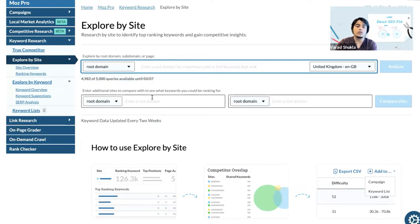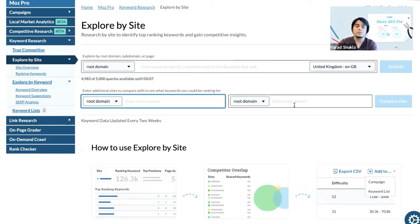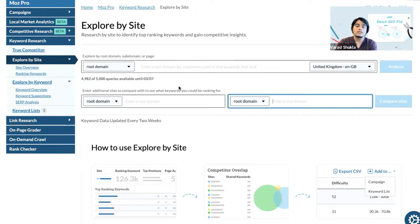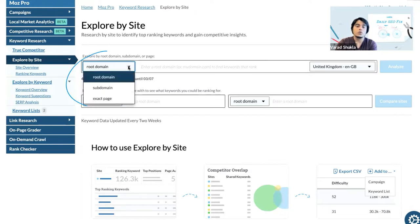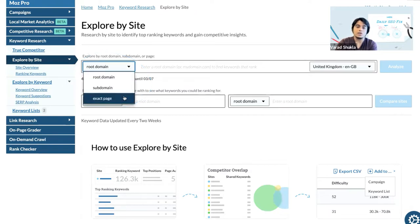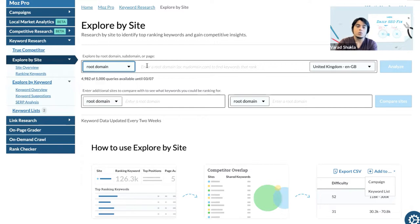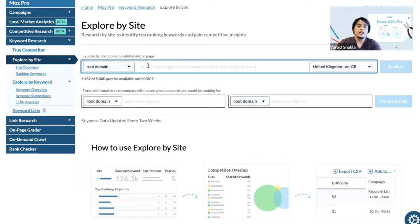Here we can insert our website at the top and then we can insert two of our competitors' websites here as well. While inserting the website we can insert a root domain, subdomain, or an exact page URL. In this case we'll be inserting the root domains in here.